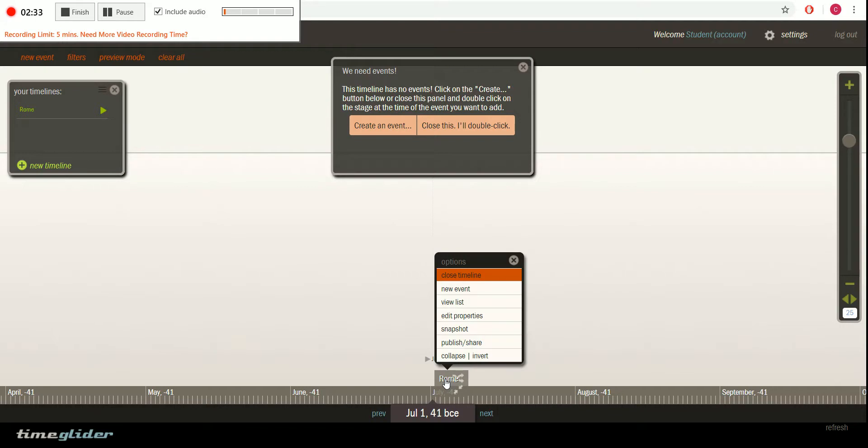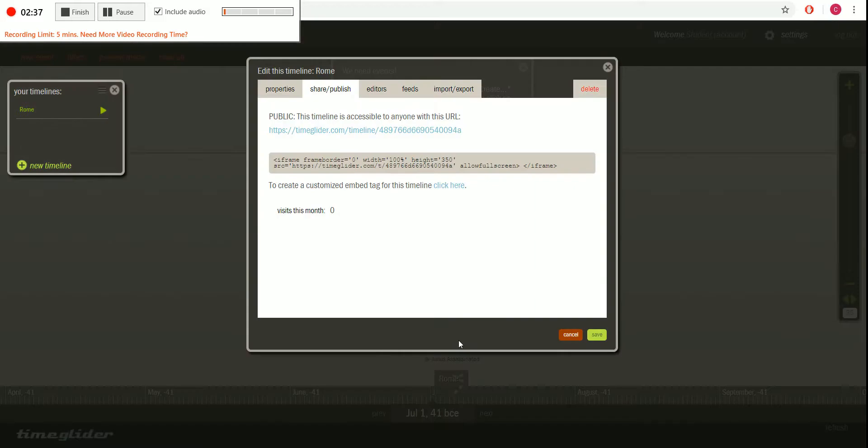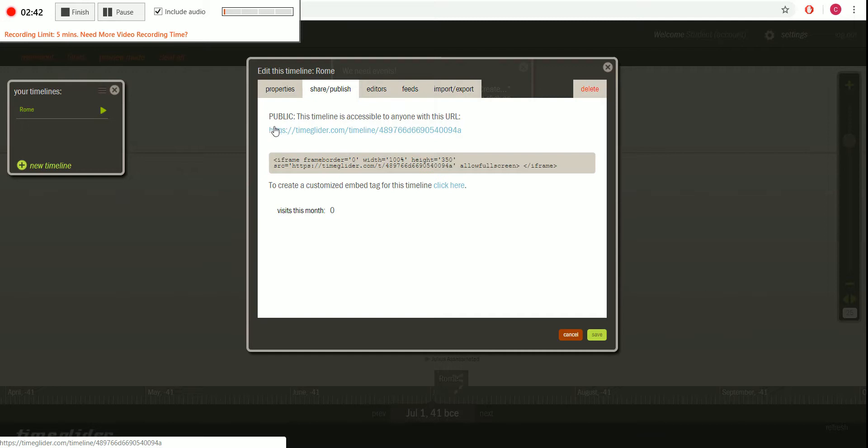Now say we need to actually publish this or send it to our teacher. Like I said, if you clicked on it, then you should be able to have this nice URL that you can copy and paste and send to your teacher.